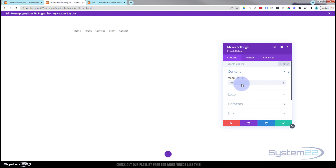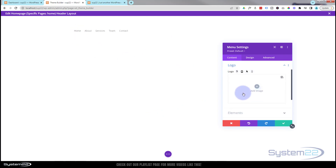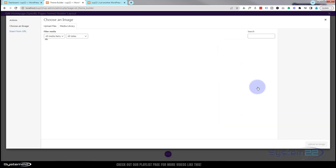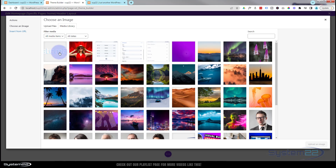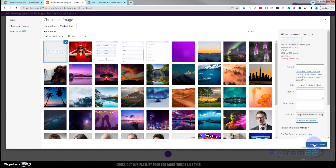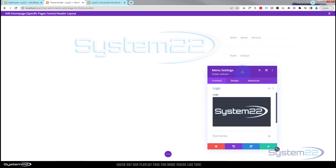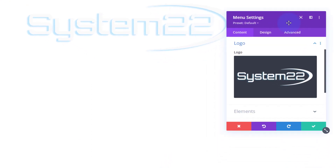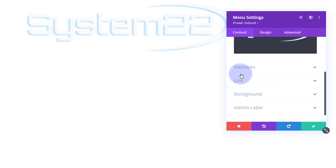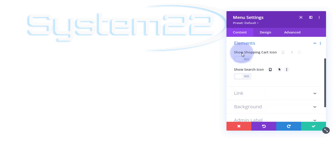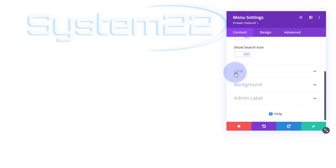The menu I'm going to use is the Top Menu, which is what we had on our original menu. I'm going to add a logo — I'll use a different, lighter logo since we're placing it against a dark background. I've got a light logo right here, so I'll pop that in. You can also add a shopping cart icon and search icon if needed, but since it's our menu I won't link it to anything.